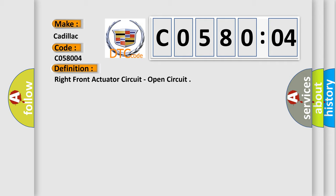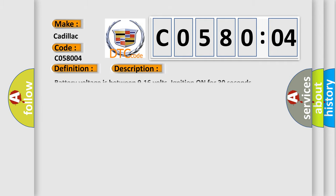And now this is a short description of this DTC code. Battery voltage is between 9 to 16 volts. Ignition on for 30 seconds.